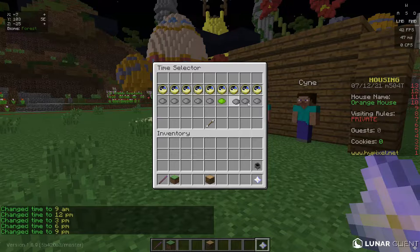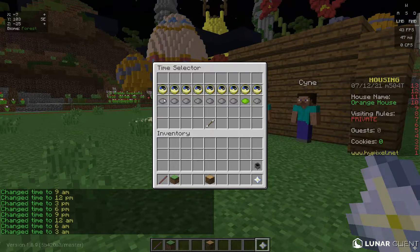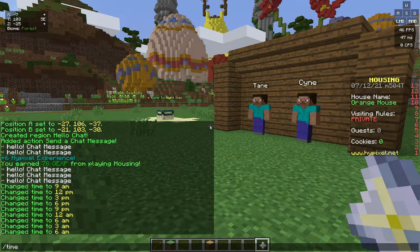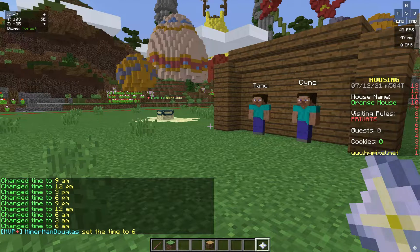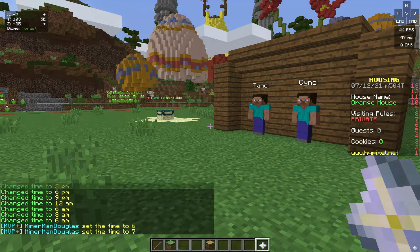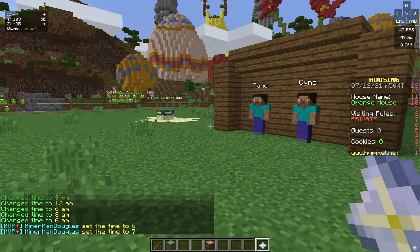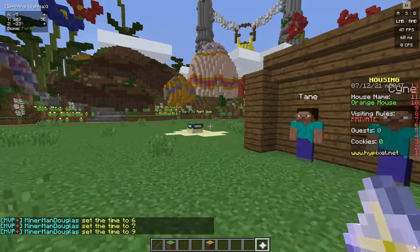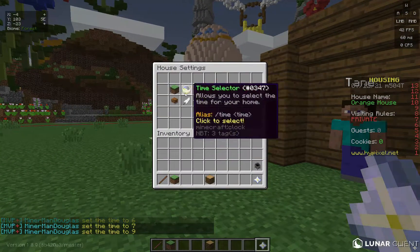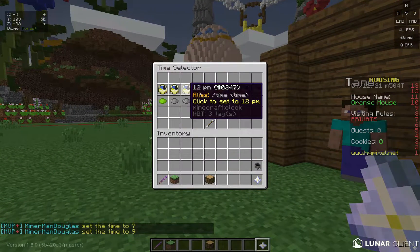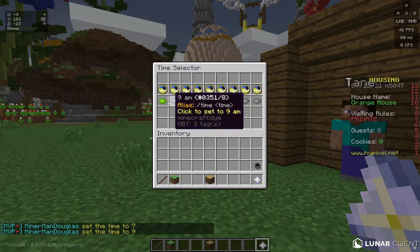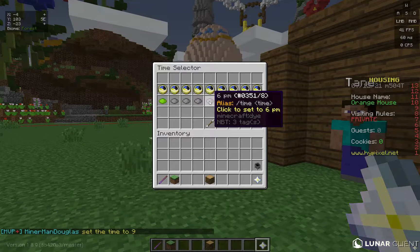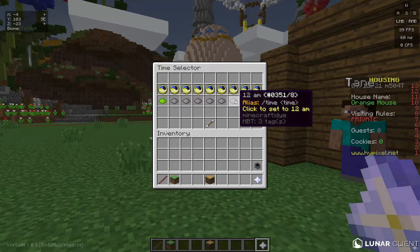For a more specific time, use the command /time, like /time 7, /time 8, /time 9, etc. The shortcut buttons only go in increments of three: six, nine, twelve, three, six, nine, twelve.